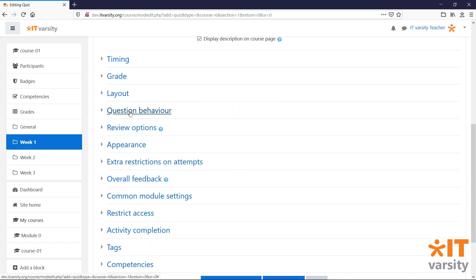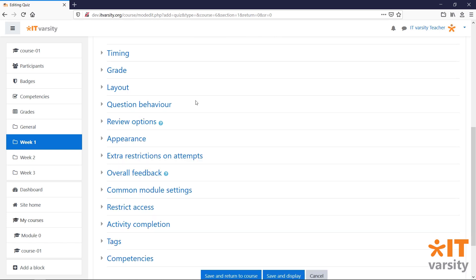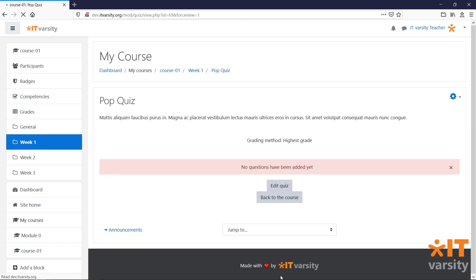Under Question Behaviour, we can choose if we want answers for multiple choice questions to be shuffled so that every time a student attempts the quiz, the order will be different. With just these settings set, we can start adding the questions to our quiz. Click Save and Display to be taken to our new quiz.